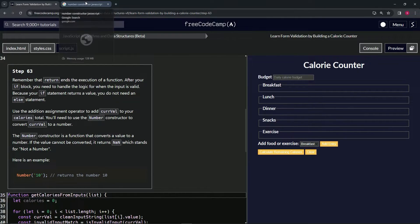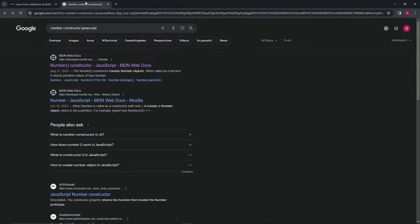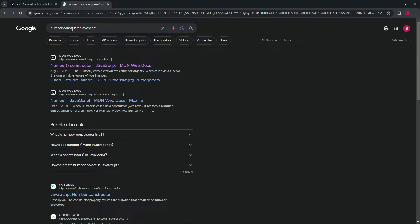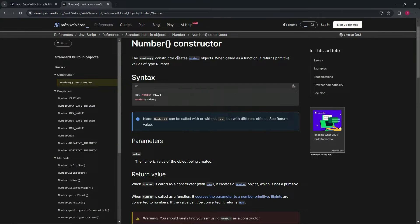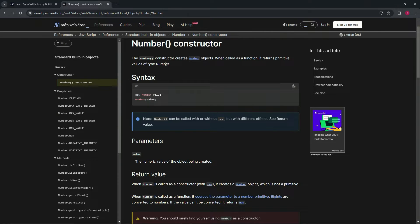Let's check this out over at the MDN Web Docs — searching 'number constructor JavaScript' in the Google bar. The Number constructor creates number objects. When called as a function, it returns primitive values of type number. We just put Number here and the value inside as the argument.